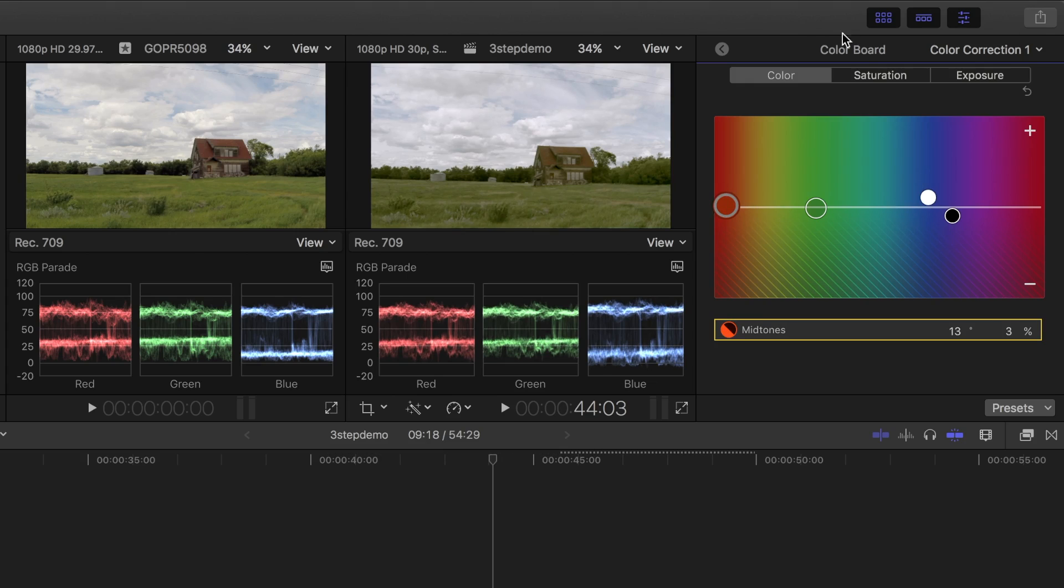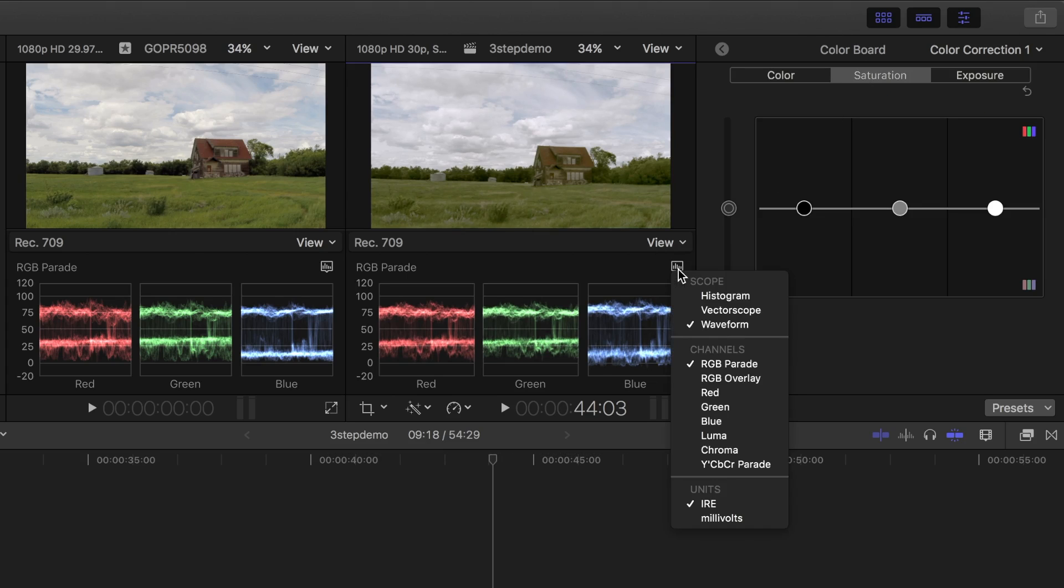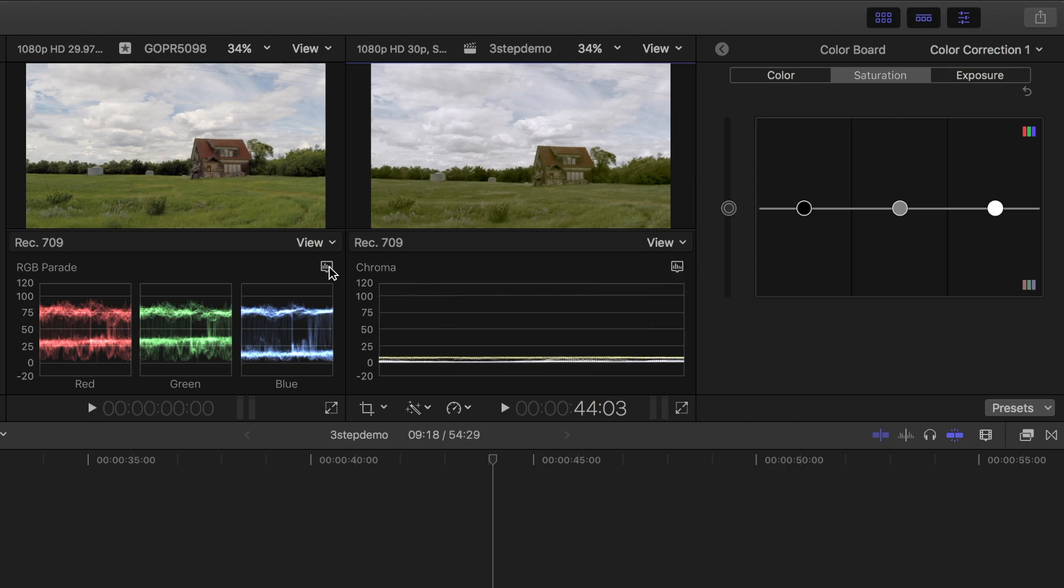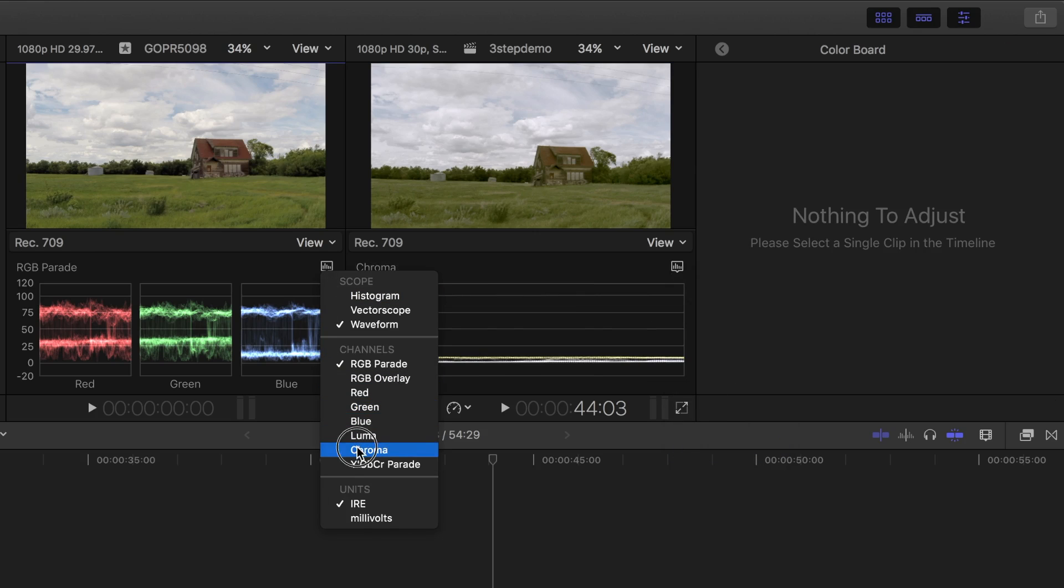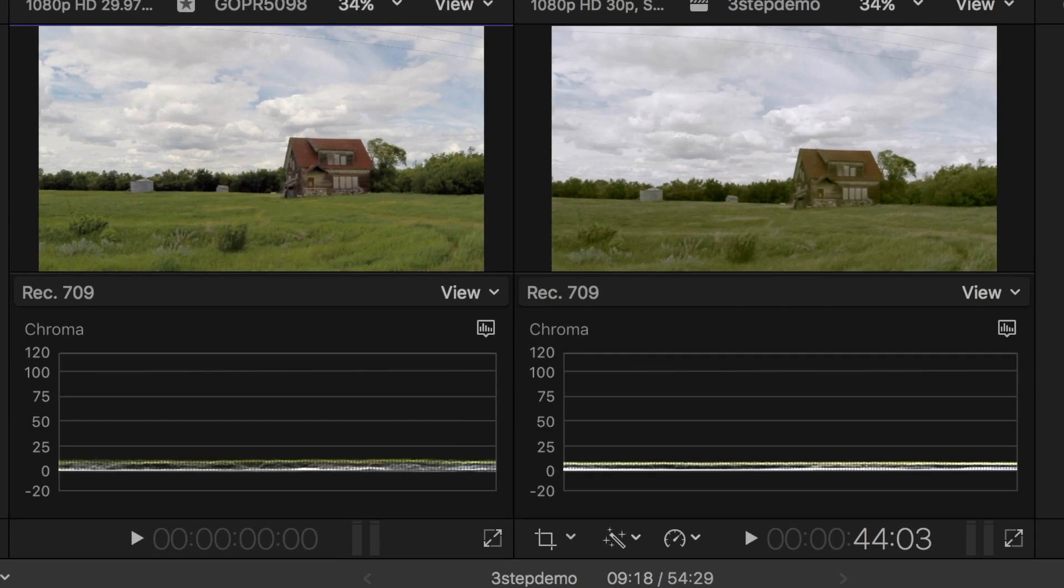And lastly, let's take a look at color saturation of these two shots. And this time, to help adjust saturation, I'm going to switch over to the chroma or the color waveform. Looking at this waveform, you can see a lot more midtone saturation in the left image.